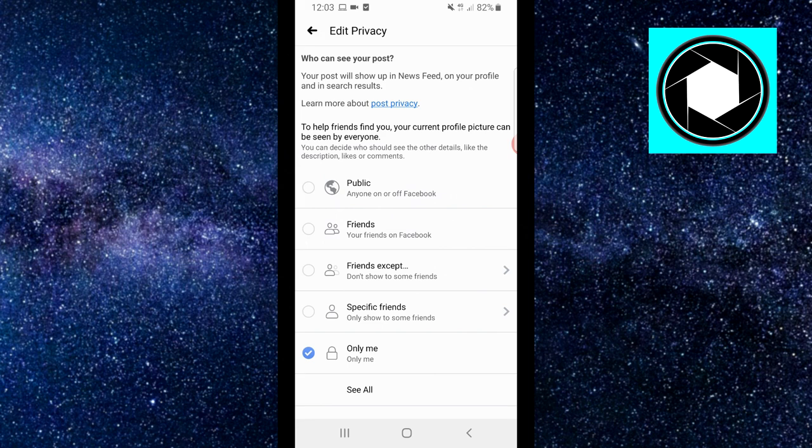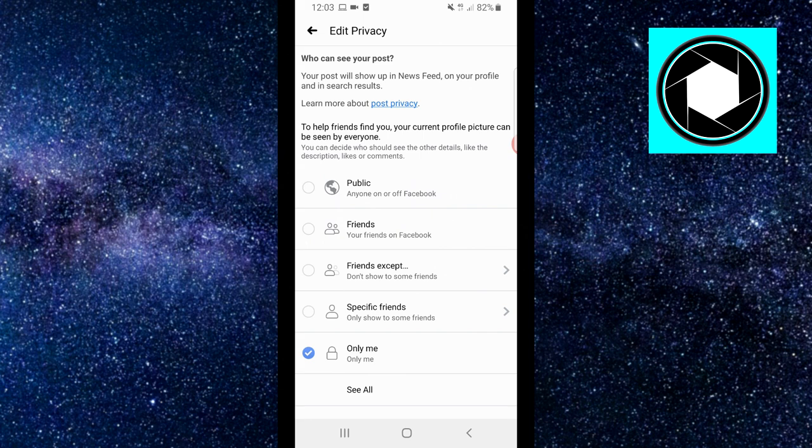no one is gonna see in their feed that you did this, which means that they're not gonna be able to comment. If you can't see the post, you're not gonna be able to comment on it, that makes sense.